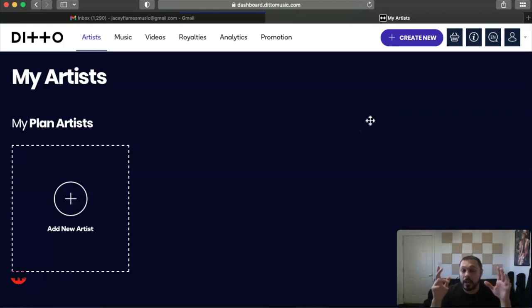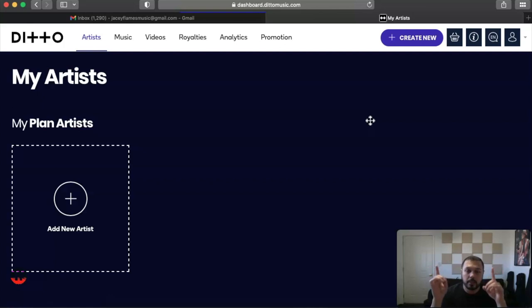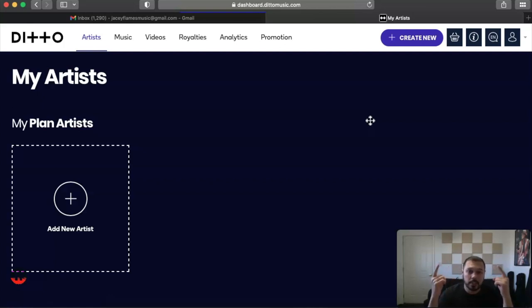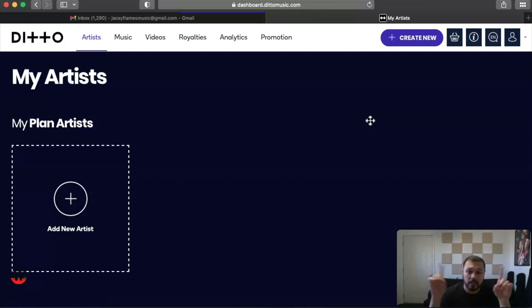Before I move forward, please make sure if you have not checked it out already, check out the how to sign up to Ditto Distribution and what exactly it is. I do go over it in that video. It should pop up somewhere up here.